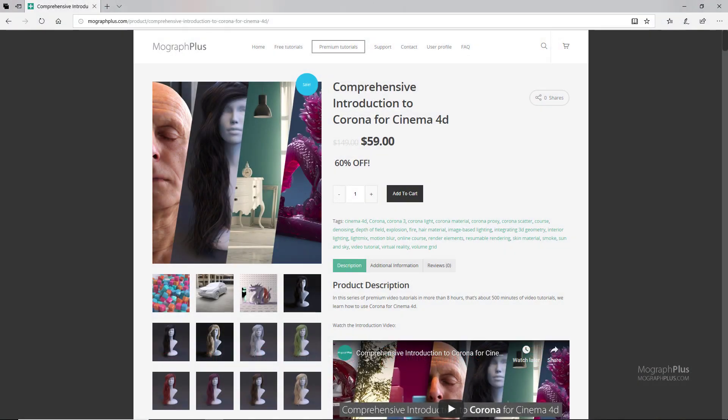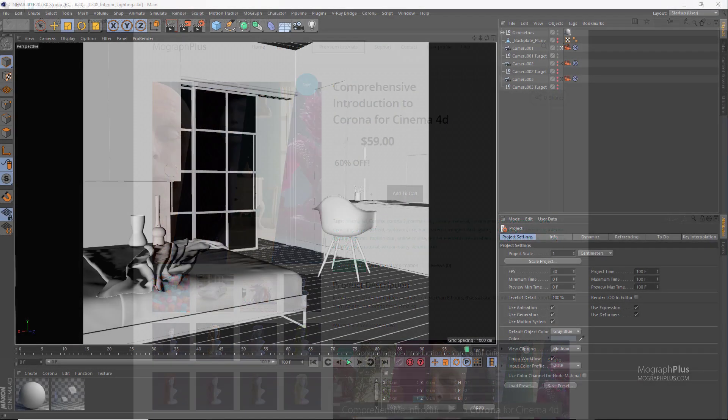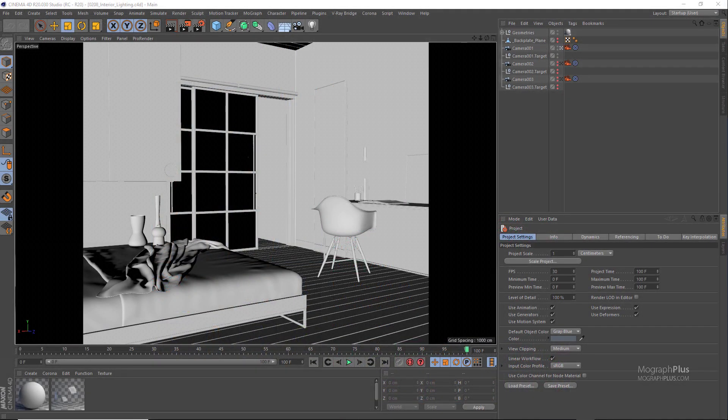Thanks for watching this free video tutorial, which is a free sample from our course Comprehensive Introduction to Corona for Cinema 4D. It is a massive eight hour long course in which we explore all the aspects of Corona for Cinema 4D thoroughly. Make sure to visit our website mograplus.com and check the entire course out.